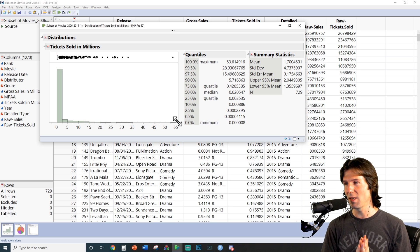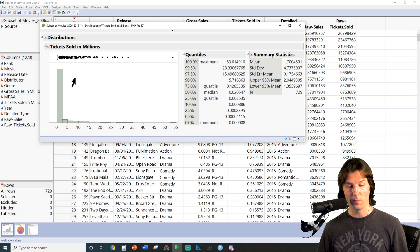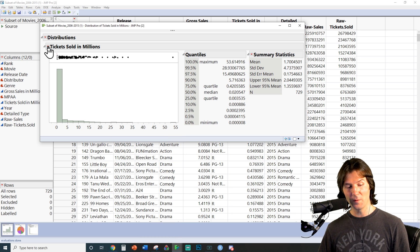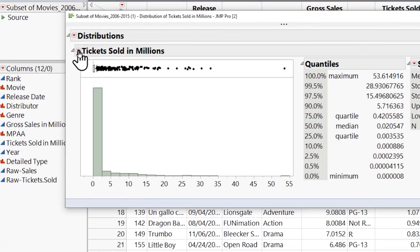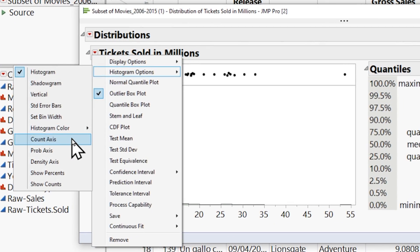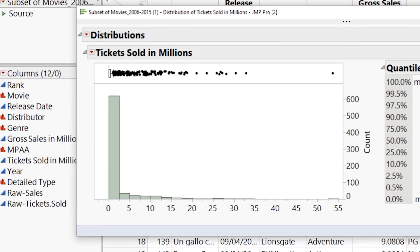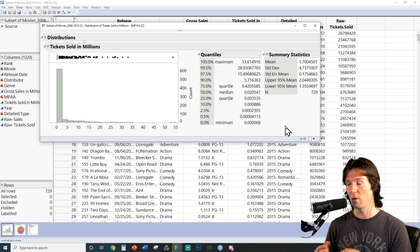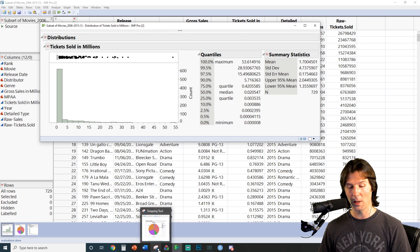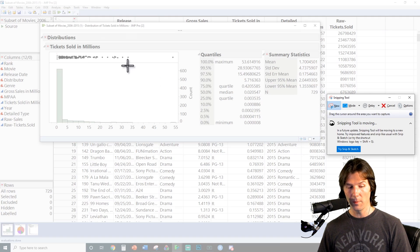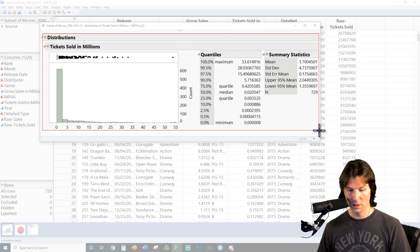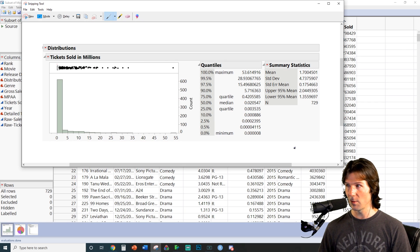There's a very pulled-out shape to this histogram — it's skewed. To remember which way the skew goes: right to the high, left to the low, whatever way the tail goes. We can go ahead and add the count axis by clicking the red arrow, then Histogram Options, then Count Axis. This gives us our screenshot — everything we need for the assignment. Make sure to do your write-ups. Use Command Shift 4 on a Mac or Snipping Tool on a PC to take a screenshot including the quantiles and summary statistics.